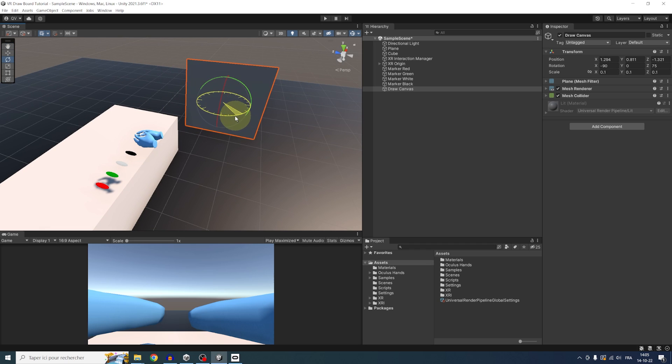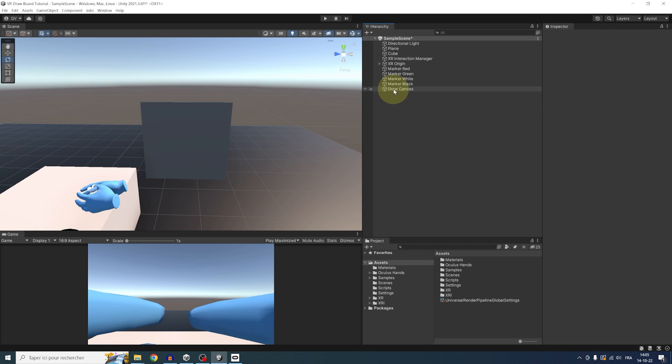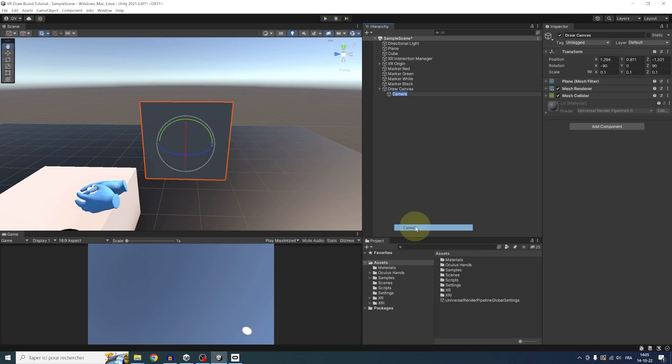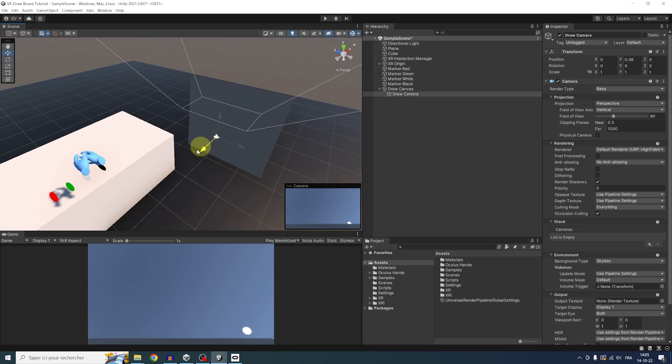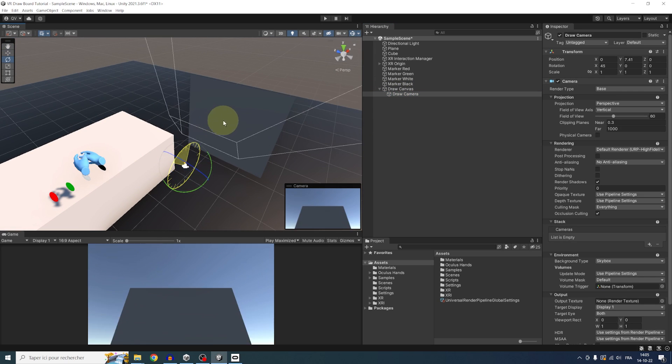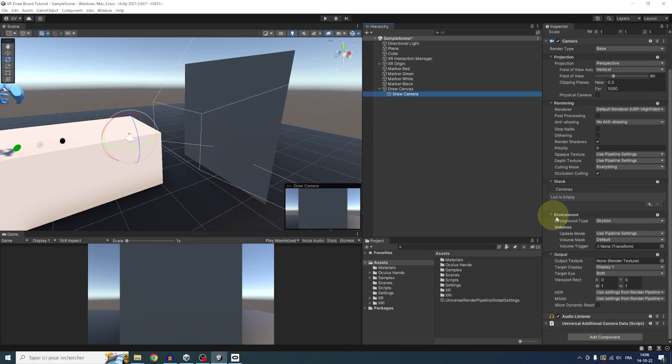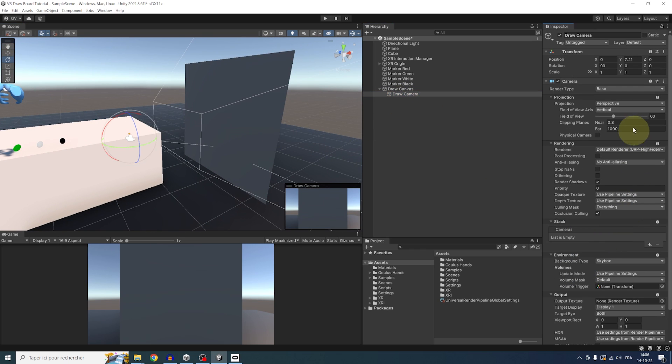Next, I'm going to create a new camera as a child of this plane. We can right-click on it, select camera. And we can rename this camera draw camera, and move it to face in the direction of the plane. Now we can remove its audio listener. And finally, let's set this camera from perspective to orthographic projection.